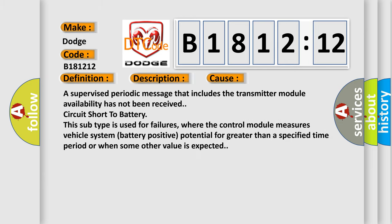This diagnostic error occurs most often in these cases: a supervised periodic message that includes the transmitter module availability has not been received, or circuit short to battery.